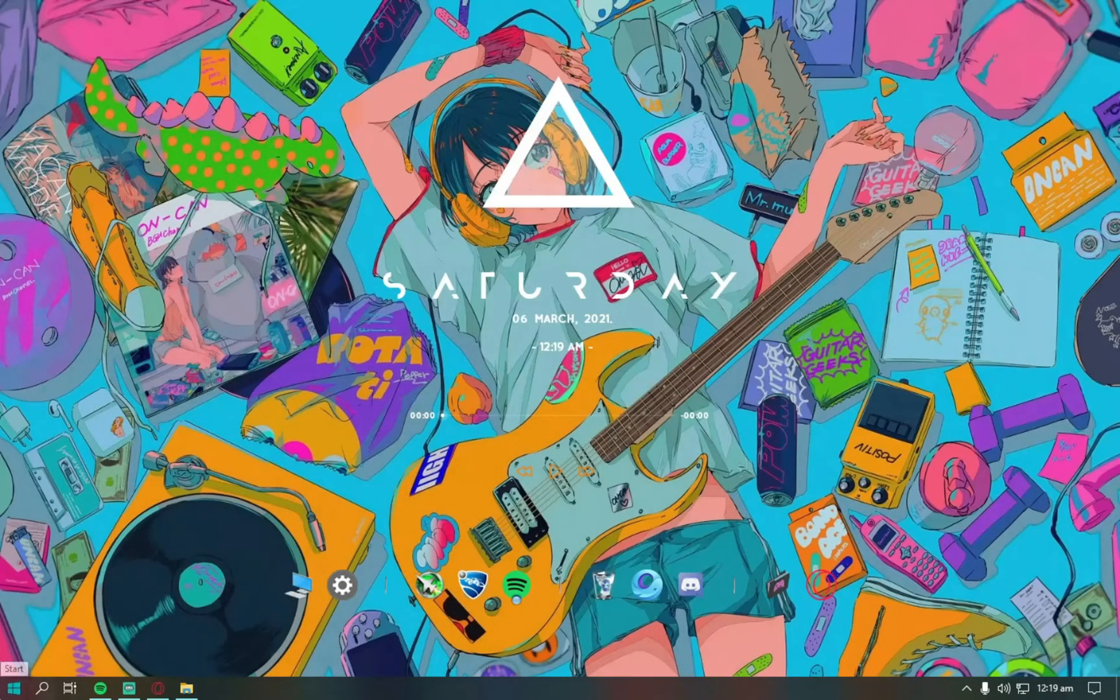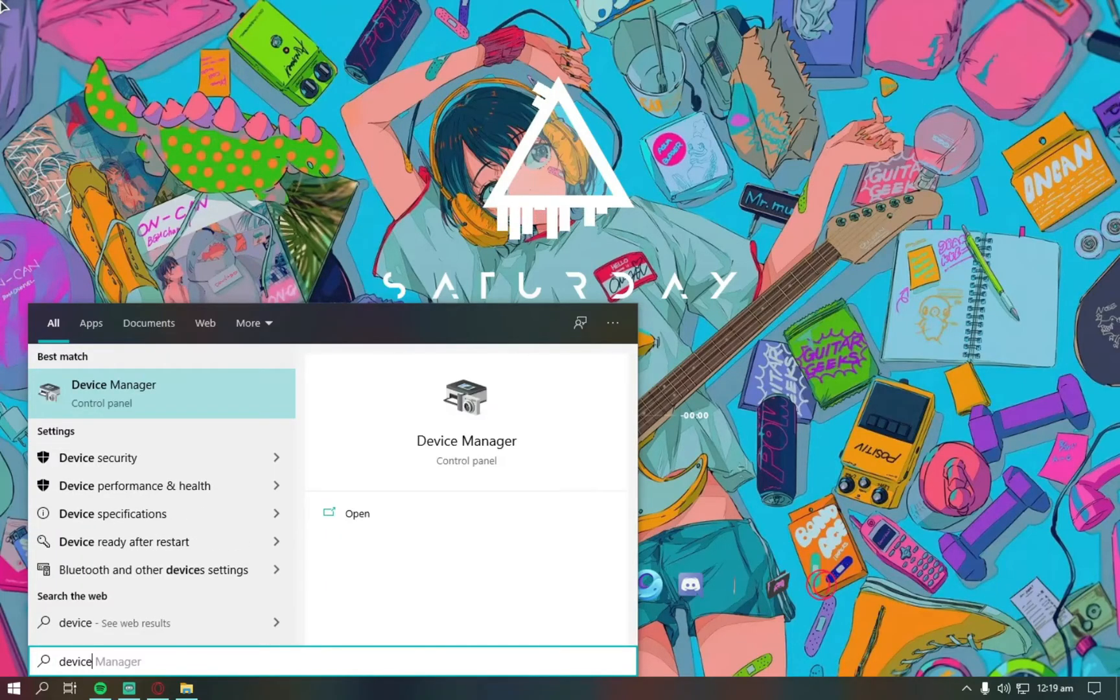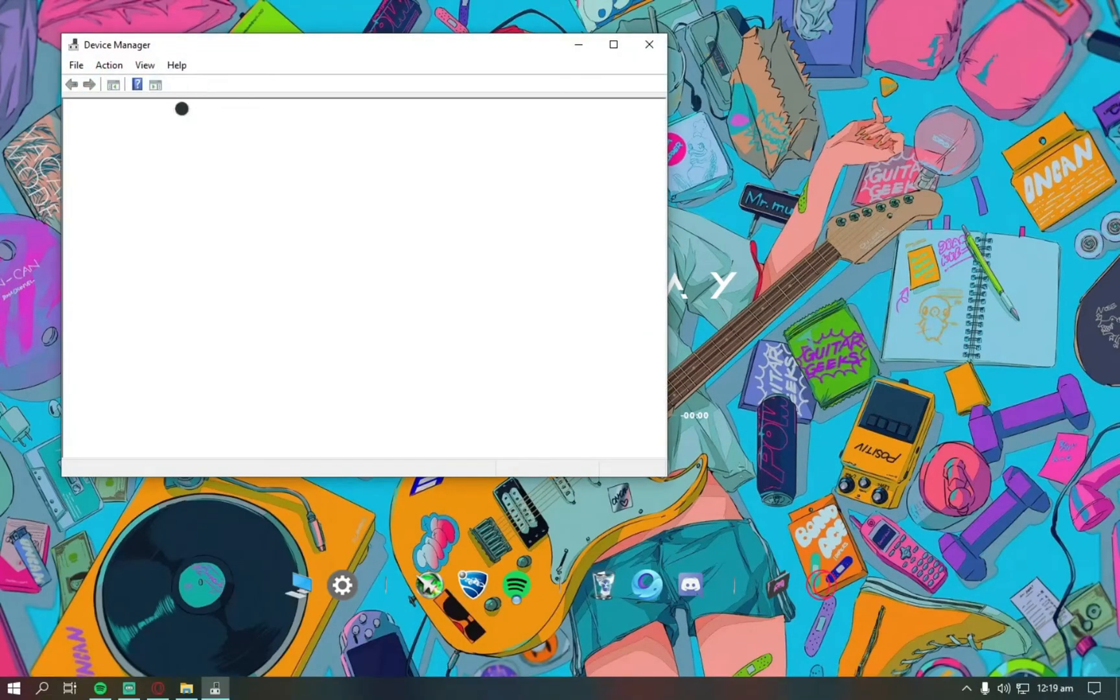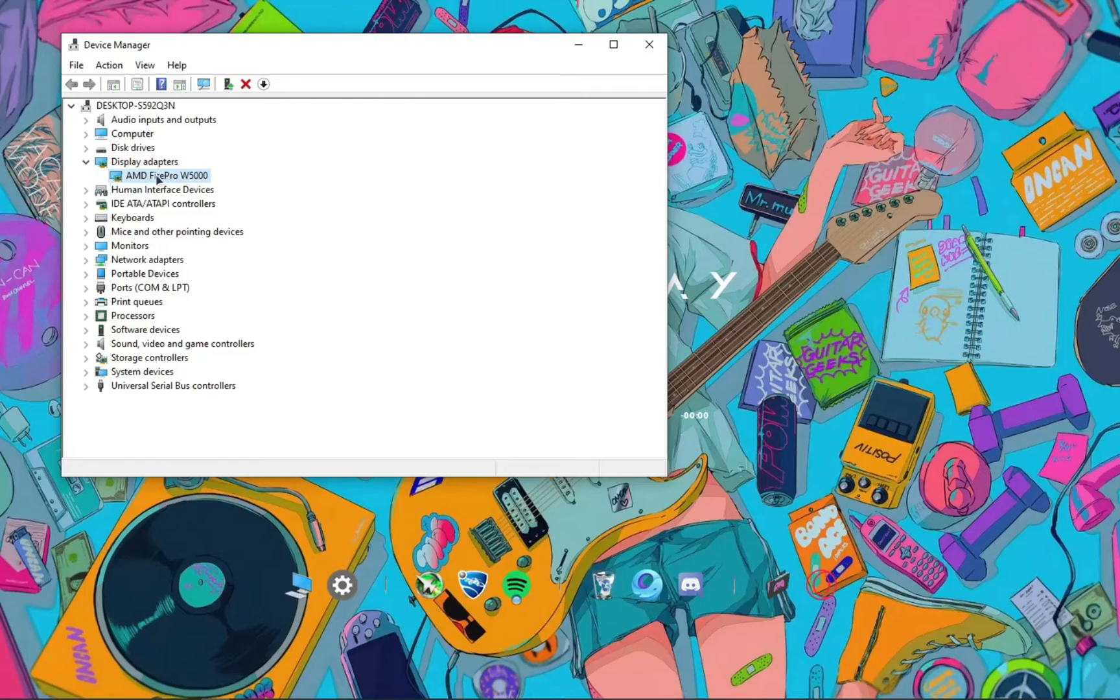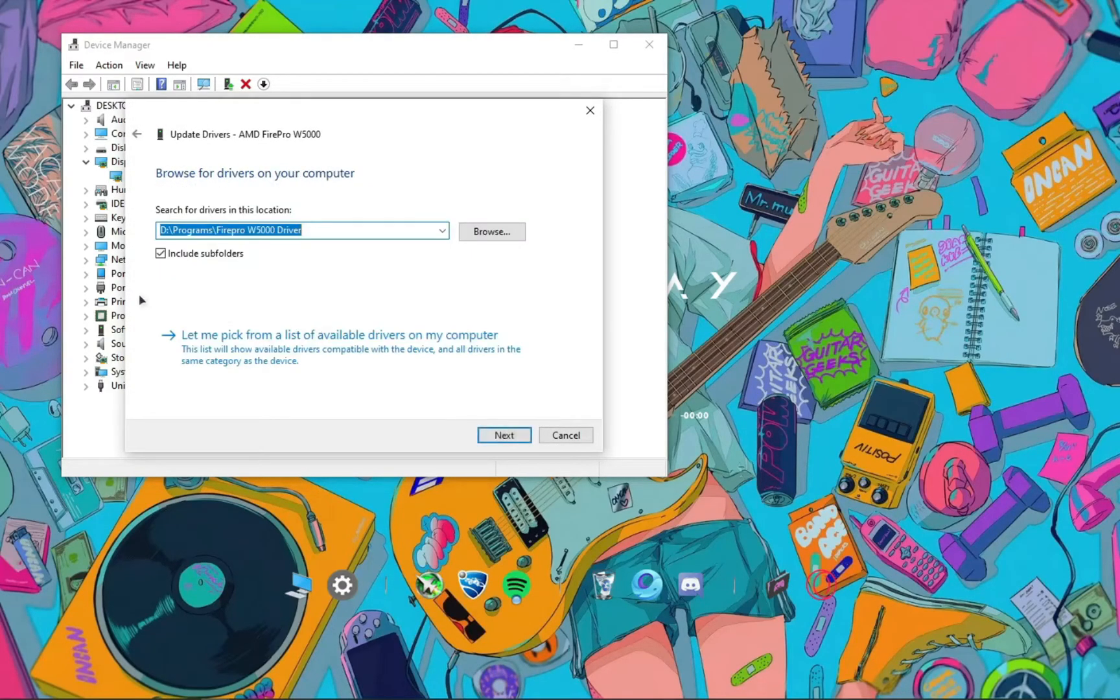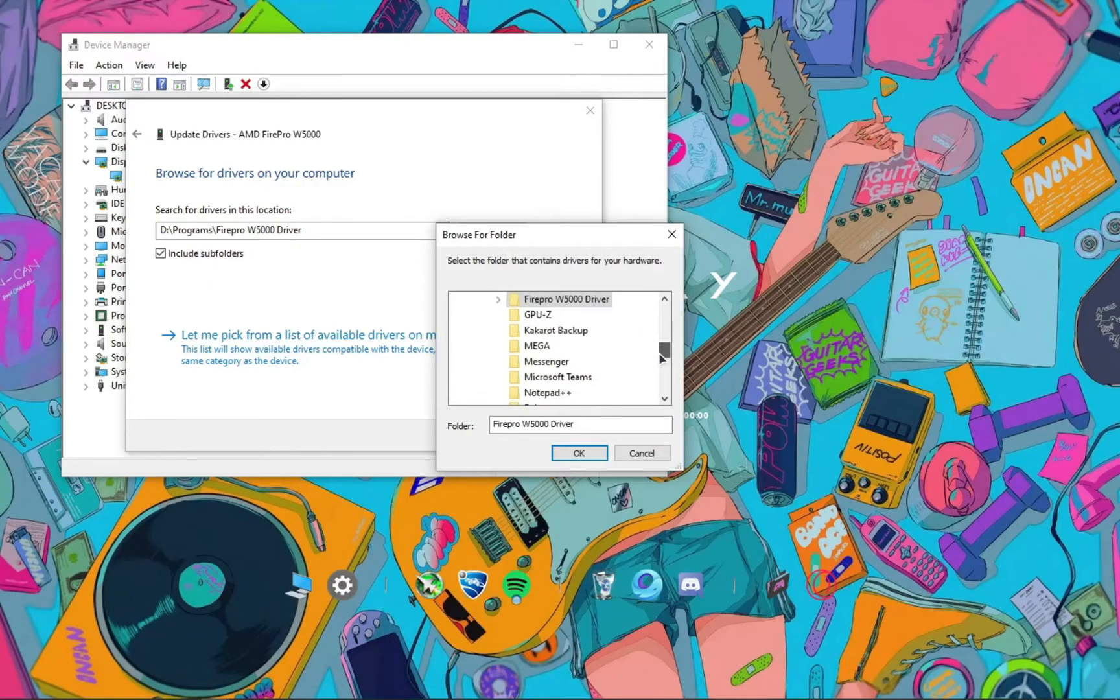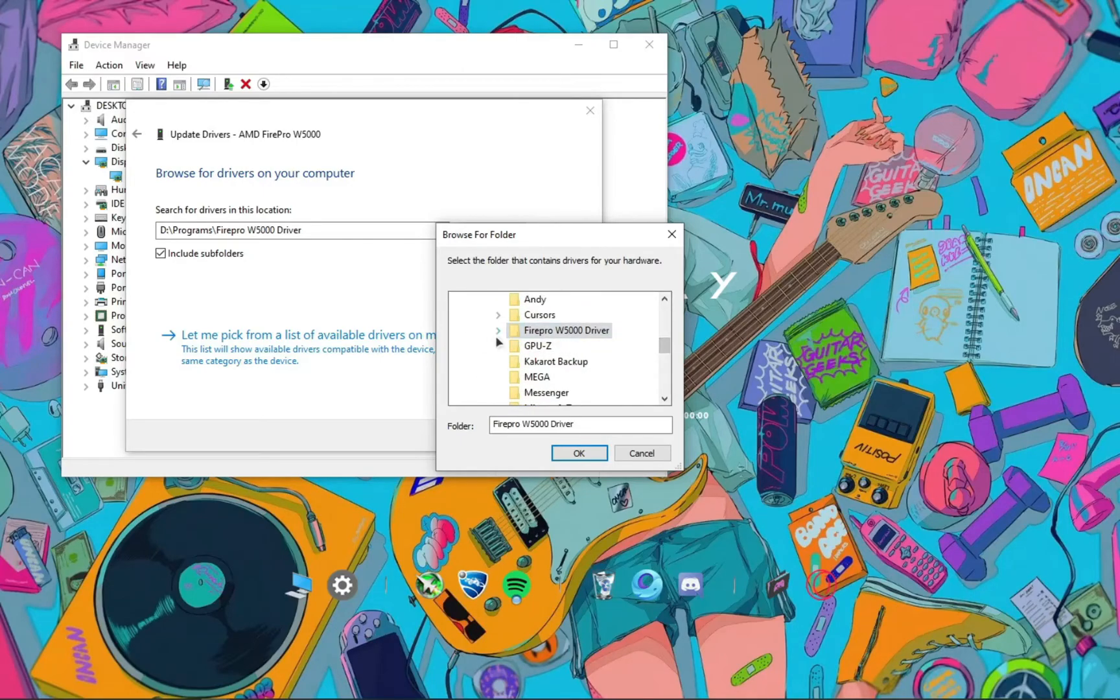Then open device manager and then click display adapters and then click whatever is written here. I'm sure it will be different for you. Then click update driver, then go to browse my computer, and then go to browse. Now you have to select the location where you installed the actual driver installation wizard. For example, I installed it here. This folder right here, you have to select this.